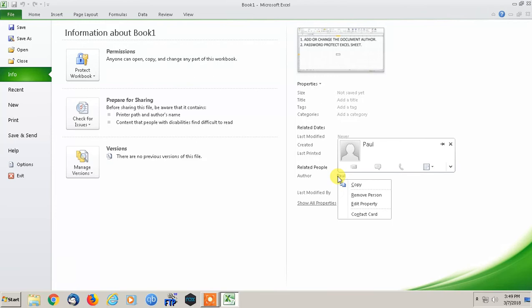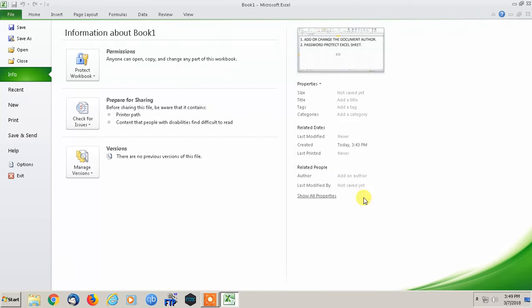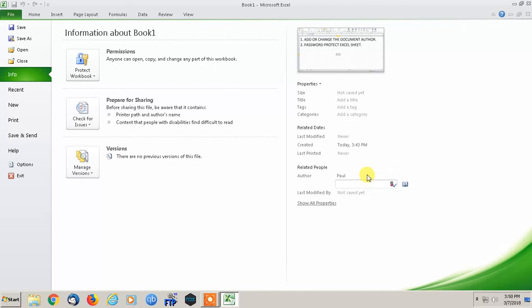But let's say I want to remove it. I want to remove person and then I click here and I'm just going to do it again. Add the author, oops, not that way, Paul, enter,